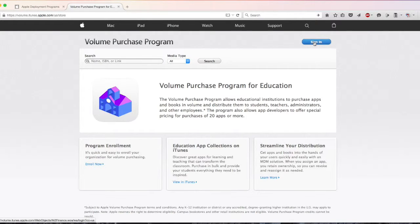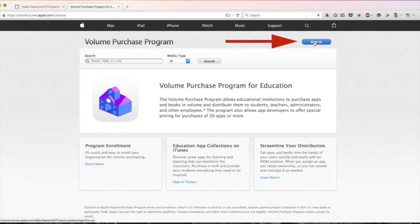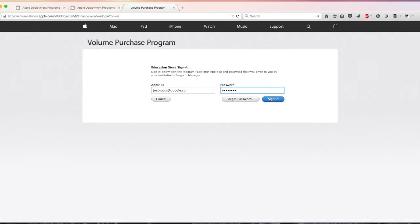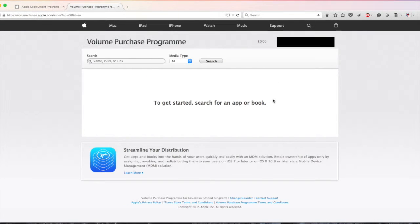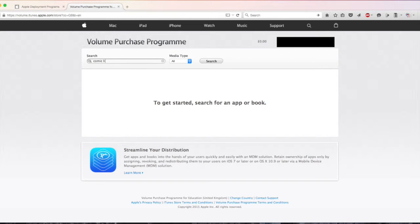At the top right hand corner sign in again using the same credentials as you did previously. Once you're signed in you can search for an app that you want to purchase. In the search bar type in the name of the app you want.